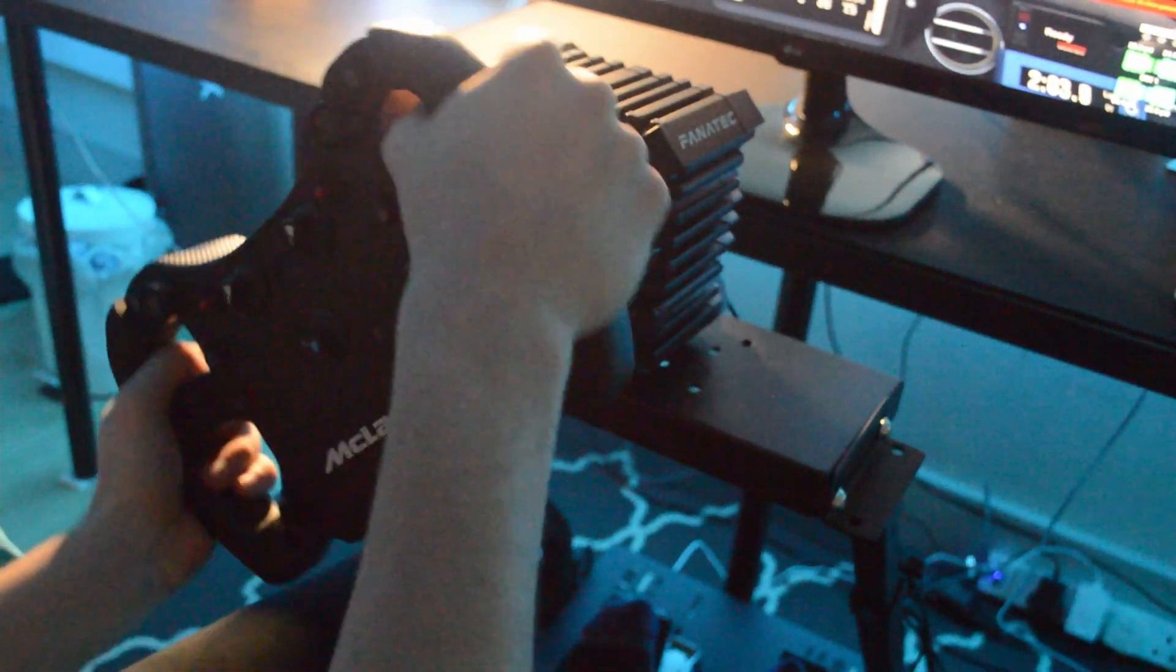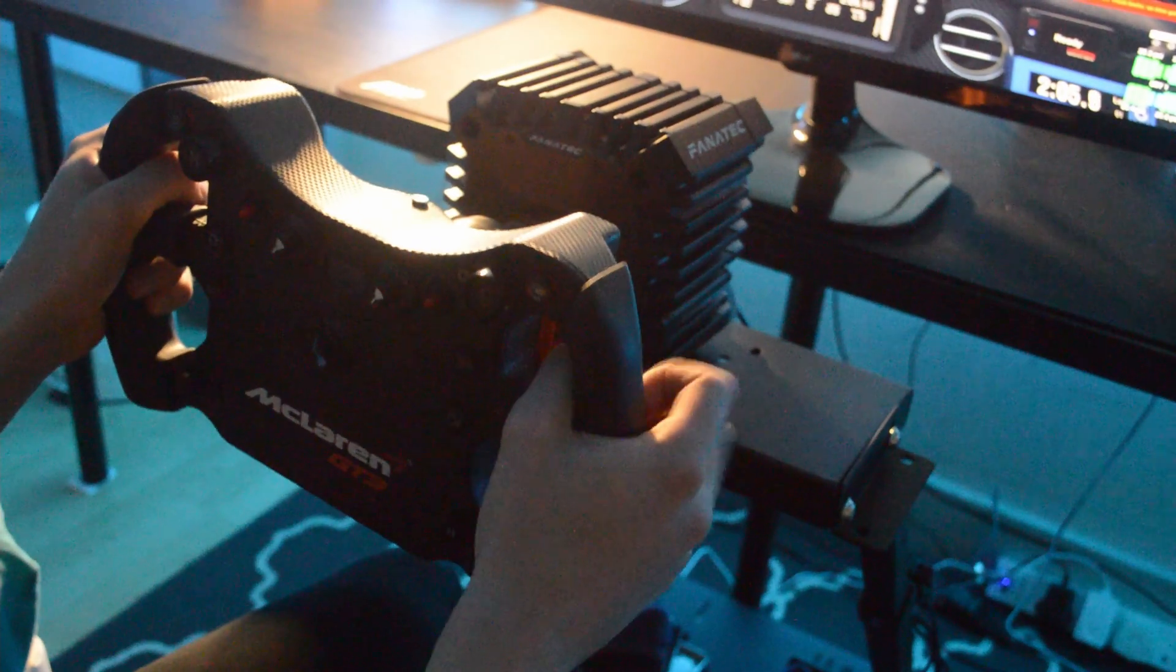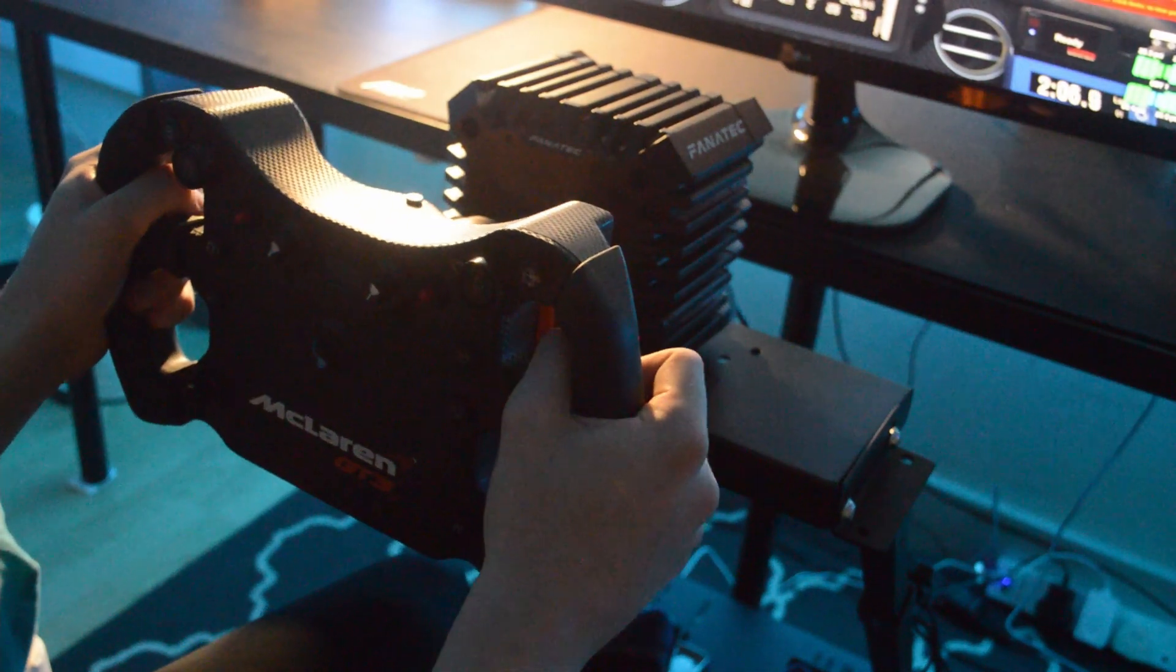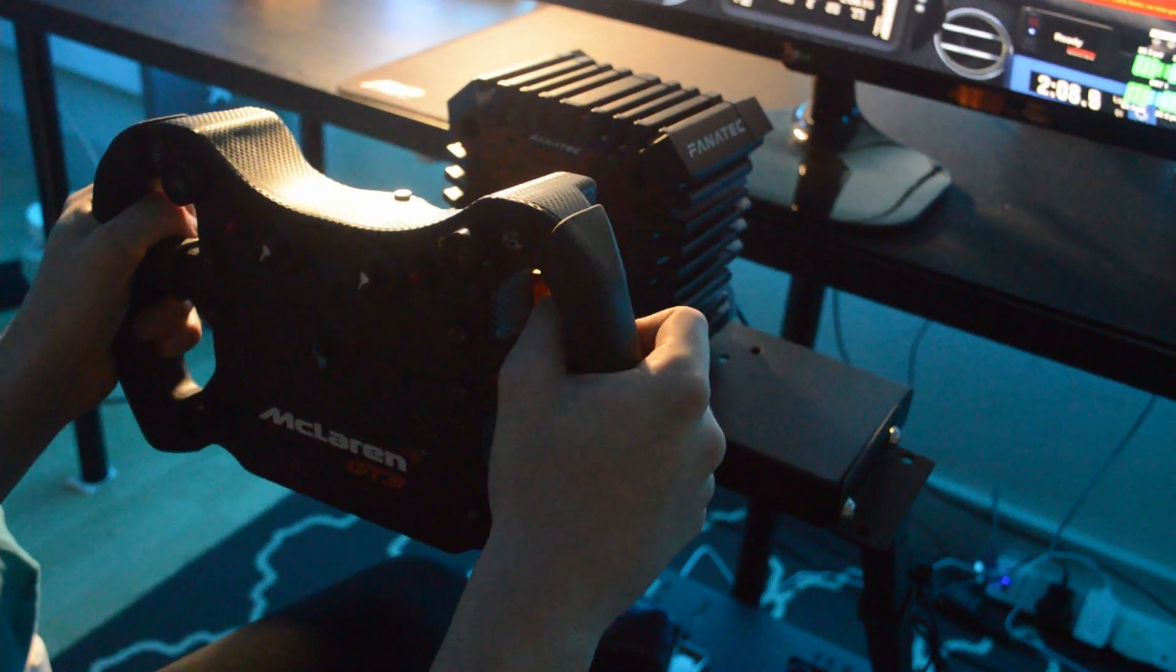So if you want to wait and you don't need an upgrade right now, I'd say wait for that. But if you really want this direct drive wheel, it's definitely worth it.